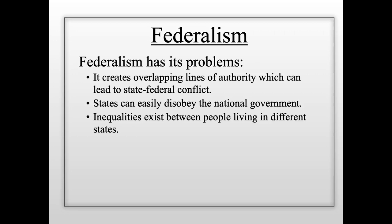This episode surrounding Brown v. Board of Education shows how one of the problems of American federalism is that states can easily disobey the national government. Because states can make their own rules, if they decide those rules go against what the federal government says, they can try to live by their own rules. This doesn't happen a lot, but it happened very seriously in the 1950s and 1960s during the Civil Rights Movement.